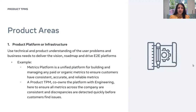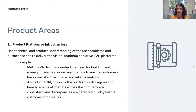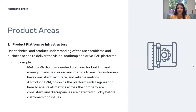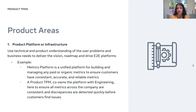One example of a product platform is the Metrix platform — a unified platform for building and managing any paid or organic metrics to ensure customers have consistent, accurate, and reliable metrics. A Product TPM co-owned this platform with the engineering team and ensured all metrics across the company were consistent and discrepancies detected quickly. As a result, the Metrix platform is now scaling across multiple products including Instagram, increasing operations and efficiency.